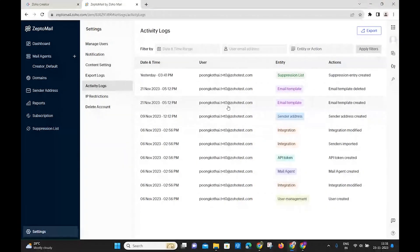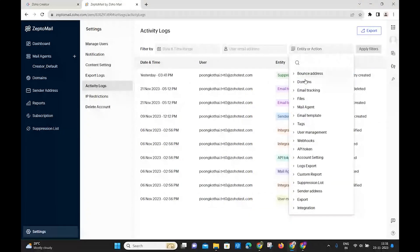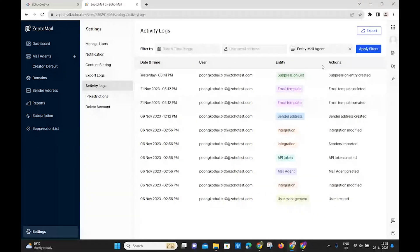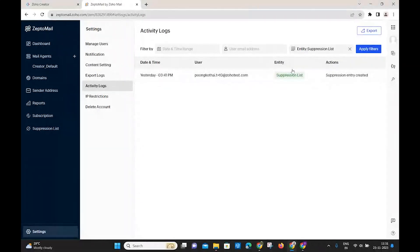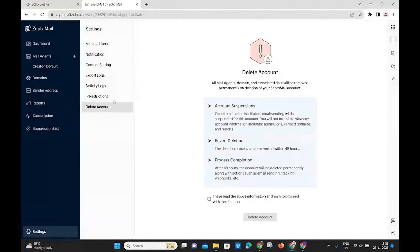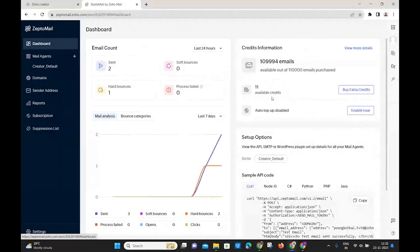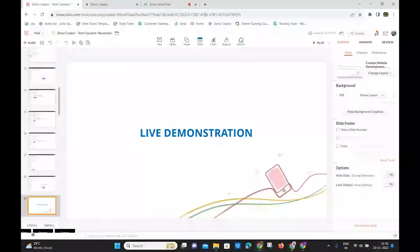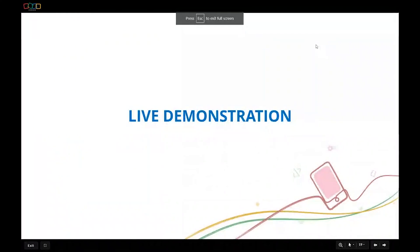The activity log shows all actions performed, filterable by type — such as mail agent actions or suppression list additions — allowing you to monitor account activity in detail. These options together allow you to fully manage your email analytics and the emails sent from Creator.